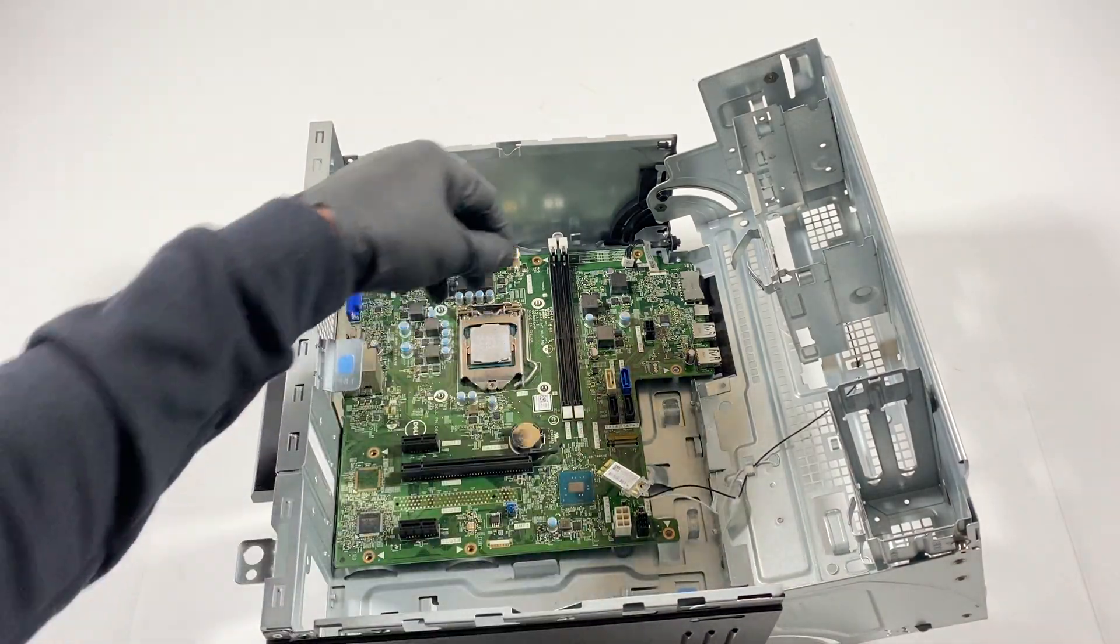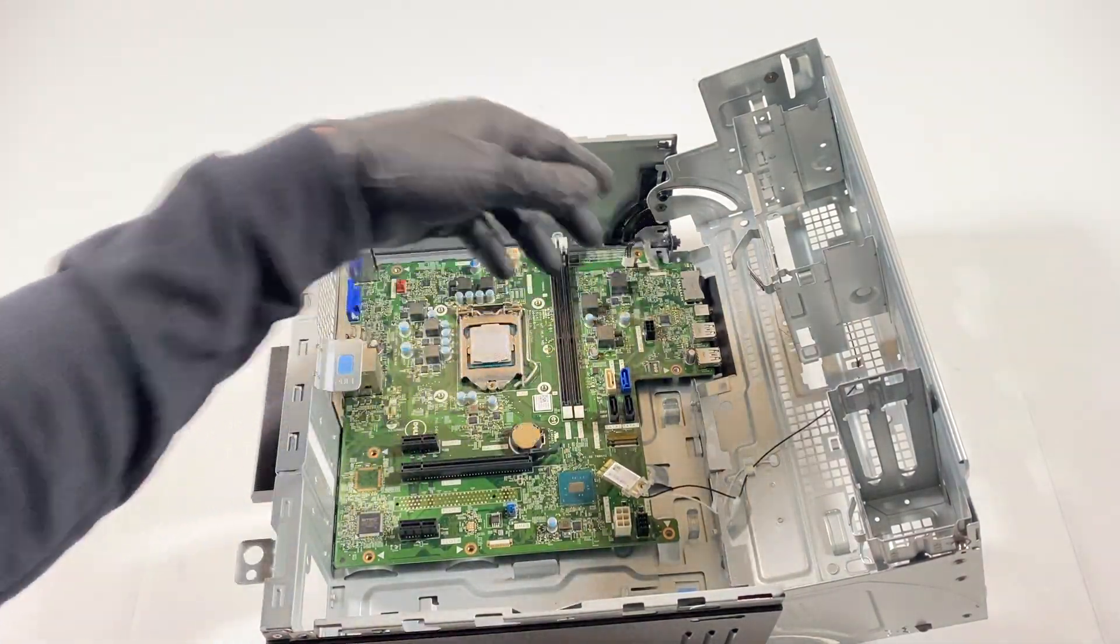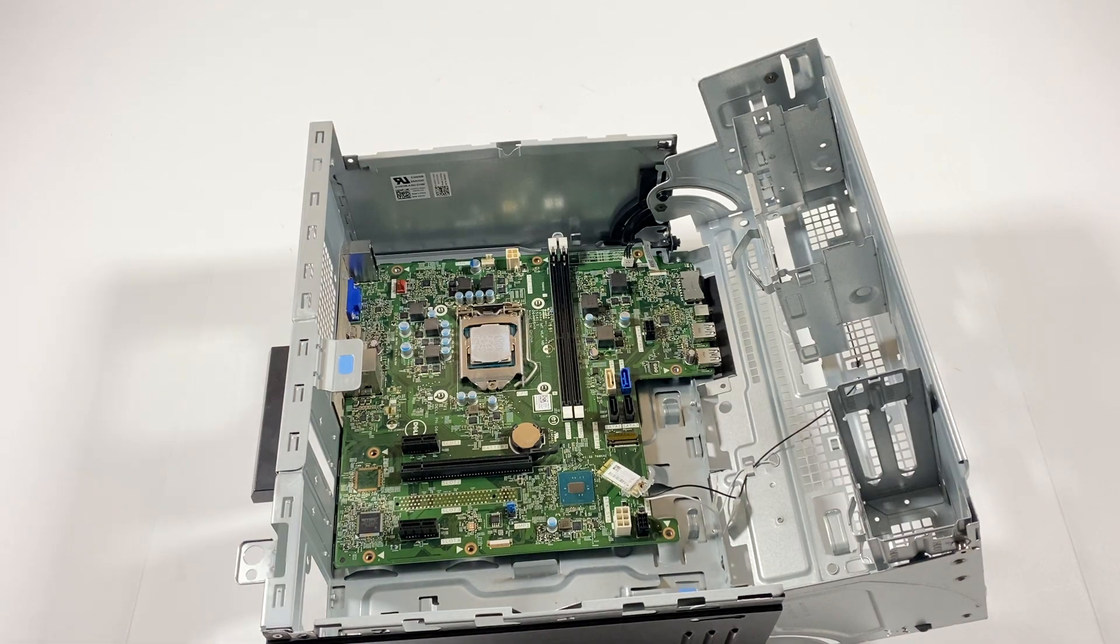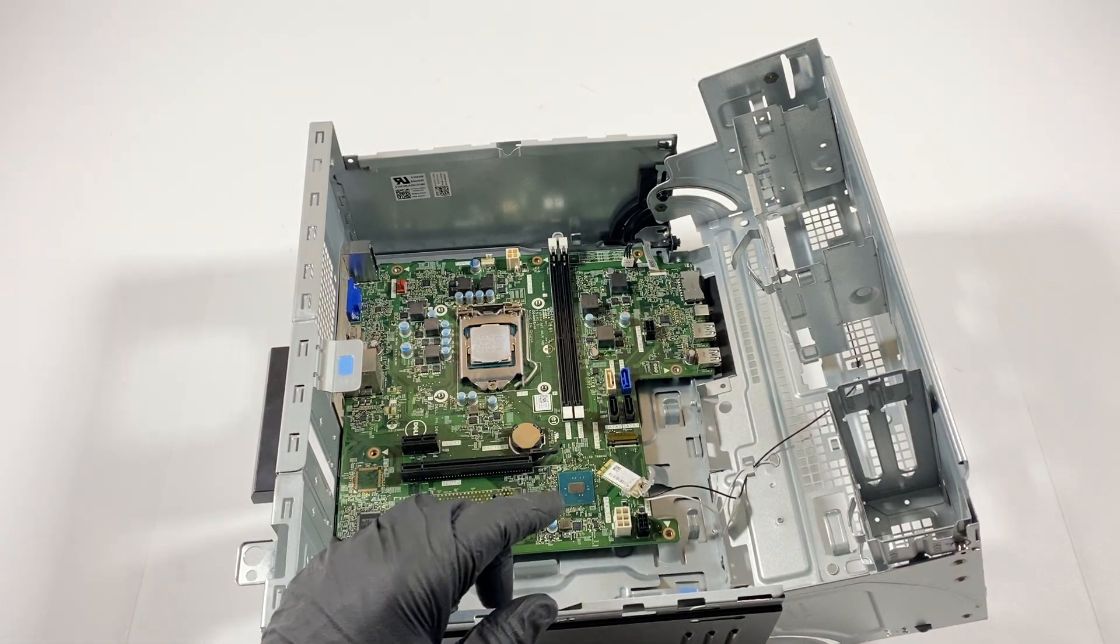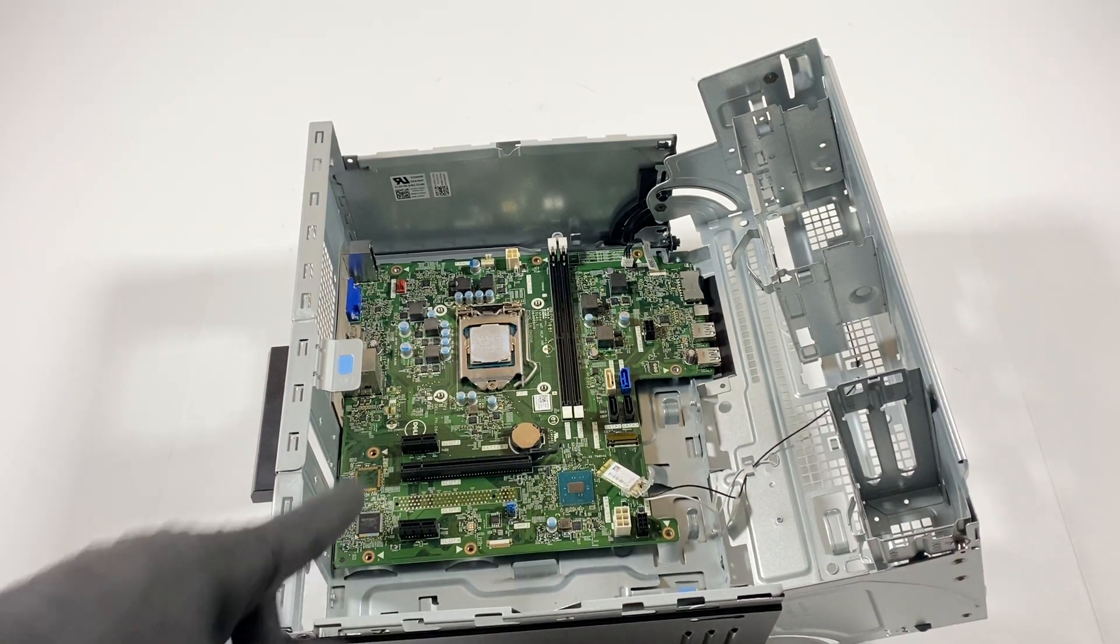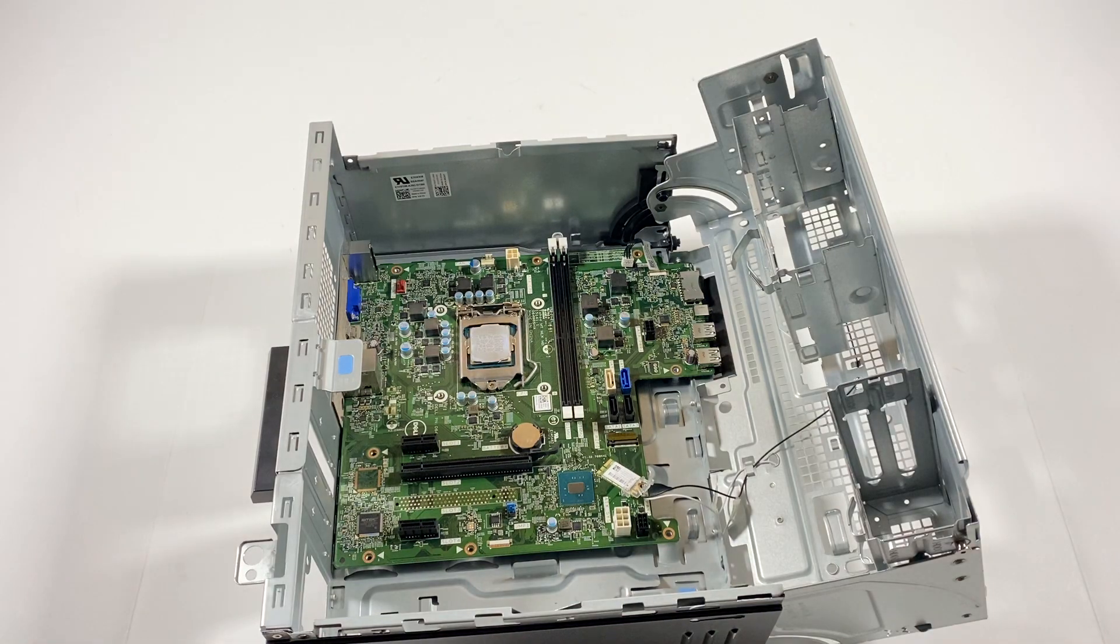Now what I will do is I'm going to go and pull the motherboard out and I need to get a paper towel. I'm going to wipe down the thermal compound off.